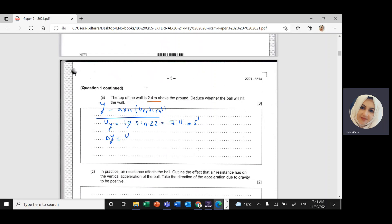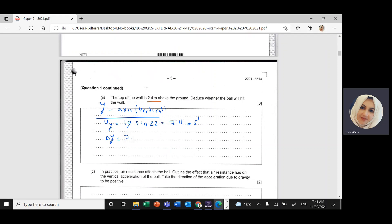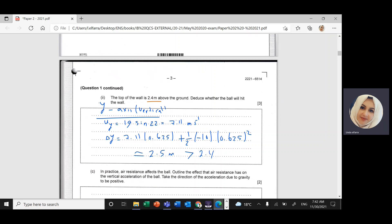We calculate delta y using: delta y equals uy times t plus half times acceleration times t squared. That gives: 7.11 times 0.625 plus half times (−10) times 0.625 squared. After rounding, delta y is approximately 2.5 meters, which is greater than the wall height of 2.4 m, so the ball will go above the wall.